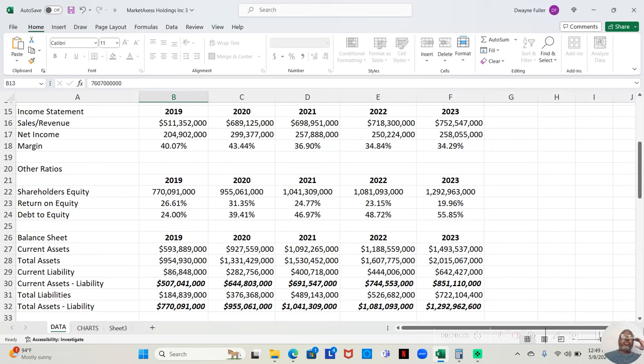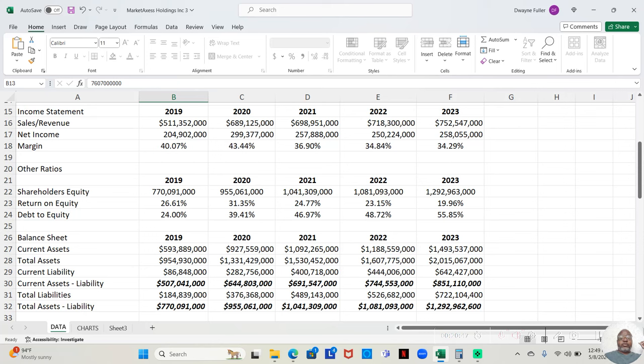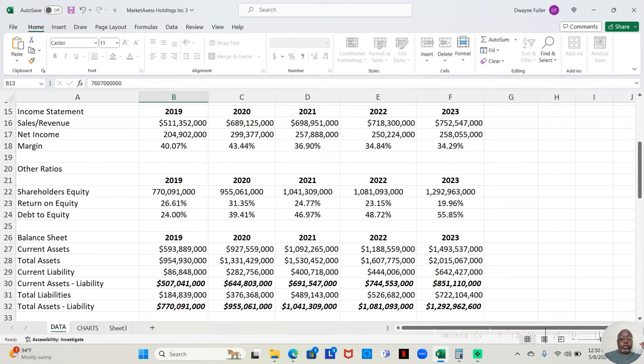In 2020, our COVID lockdown year, even higher sales and revenue, they made $689,125,000. Of that, after paying expenses, they retained $299,377,000. That is a 43.44% return.